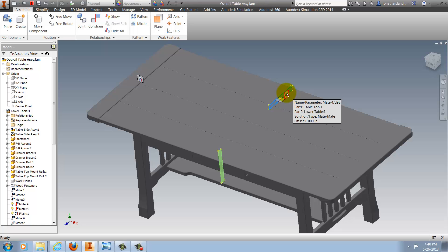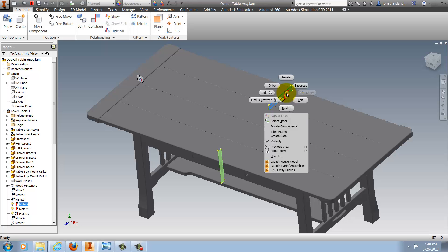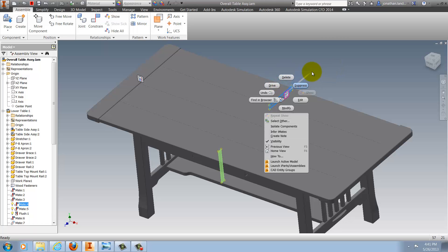Right-clicking on the glyph, I get the options that I would get to edit, suppress, modify, delete, and so on. So, any editing option that I want can now be accessed via the right-click menu on the screen instead of going back to the browser.